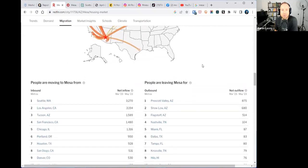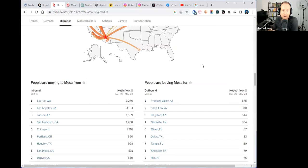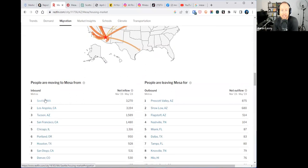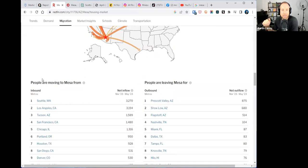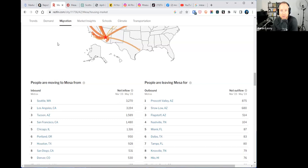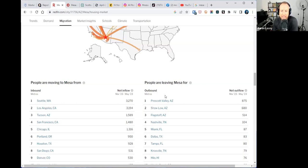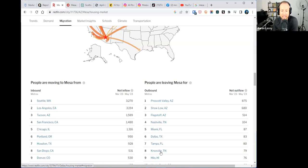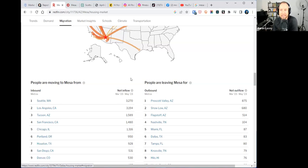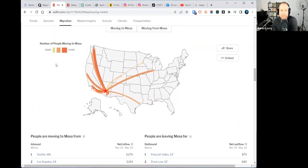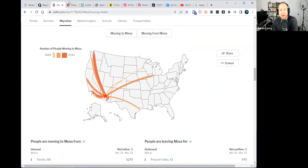This migration and relocation trend data - people moving to Mesa and moving from Mesa. Where are they moving to Mesa from? These are the top feeder markets. The top feeder city for Mesa is Seattle, second LA. If I was doing any buyer lead generation, I'd be targeting people in Seattle and LA. I'd say 'considering a move to the Phoenix metro area, I'm your source.'